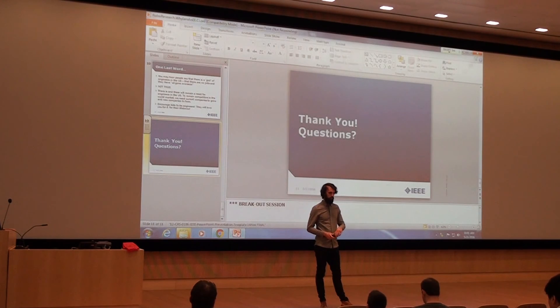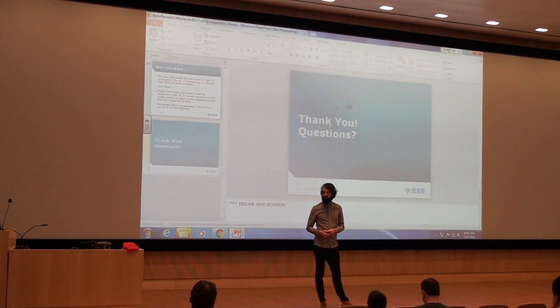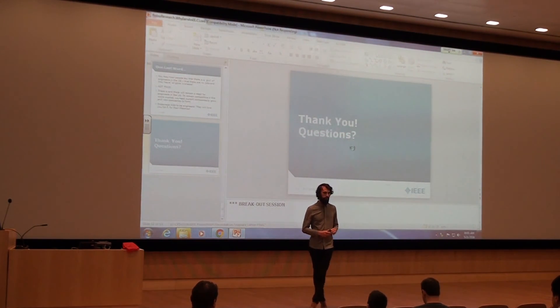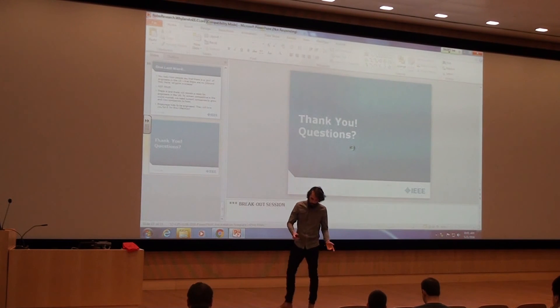I'll take any other questions. Otherwise, I believe I'm out of time. Thank you all for your interest. Hope you enjoyed it.